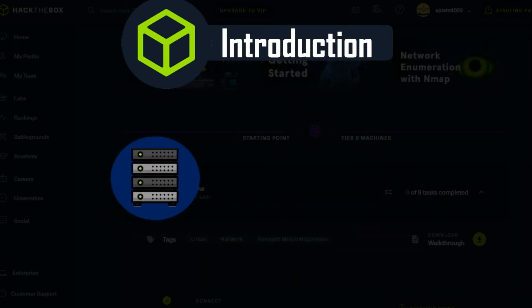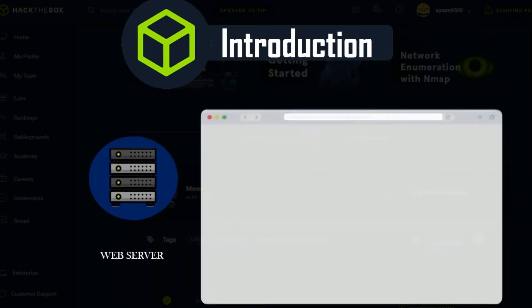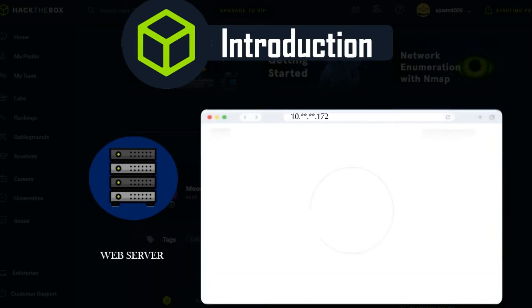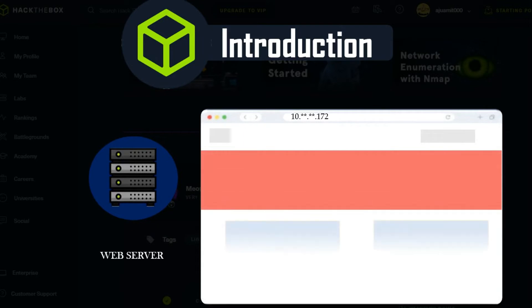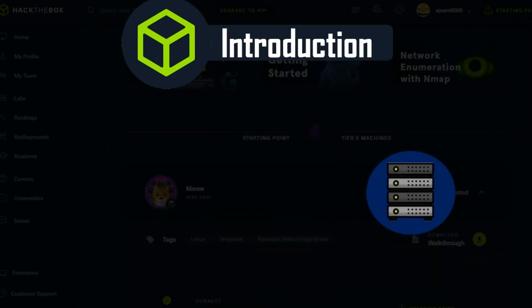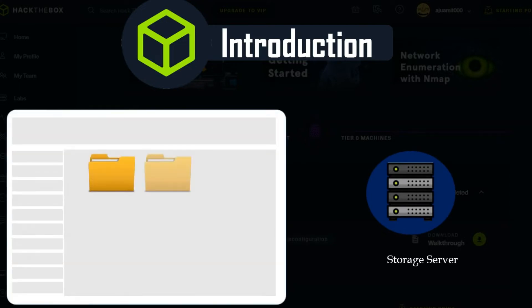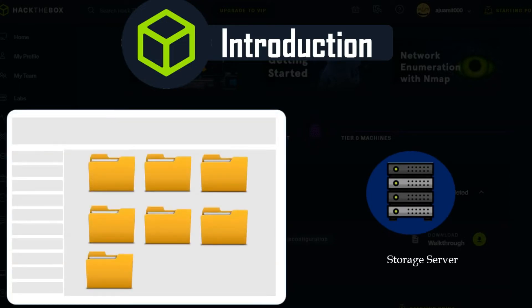If the target is a web server running a public web page, you can navigate to its IP address to see what the page contains. If the target is a storage server, you can connect to it using the same IP address to explore the files and folders stored on it, provided that you have the necessary credentials.